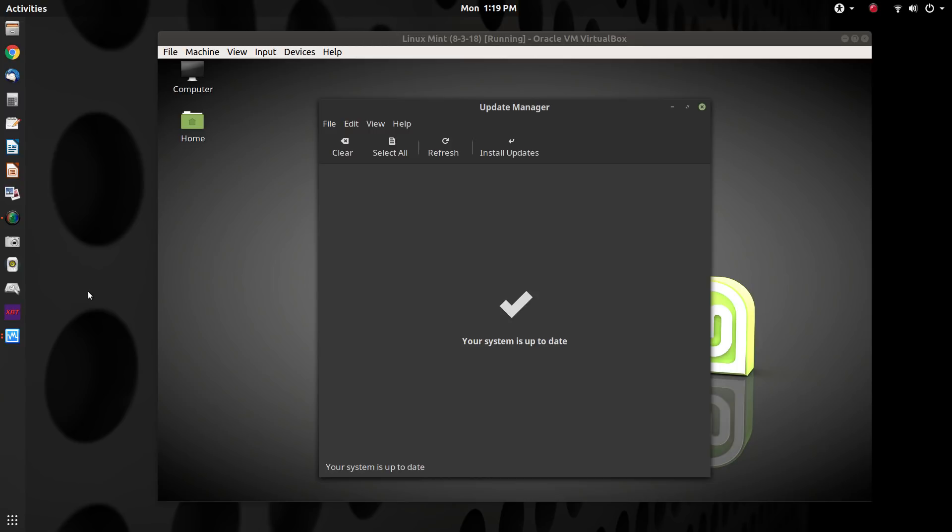It does behoove you to go read up on how these kernels work, and you can look at that in the Ubuntu documentation. So I hope this video helped. Thank you for watching.